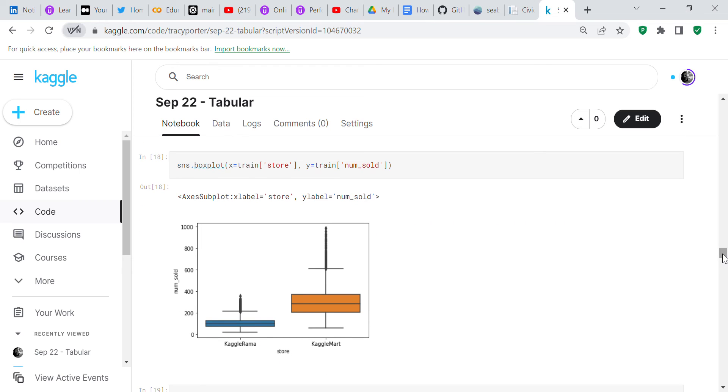Now you want to see the shops that they were sold in. There were two shops: Kaggle Rama and Kaggle Mart. Kaggle Mart sold the most books, more than Kaggle Rama.